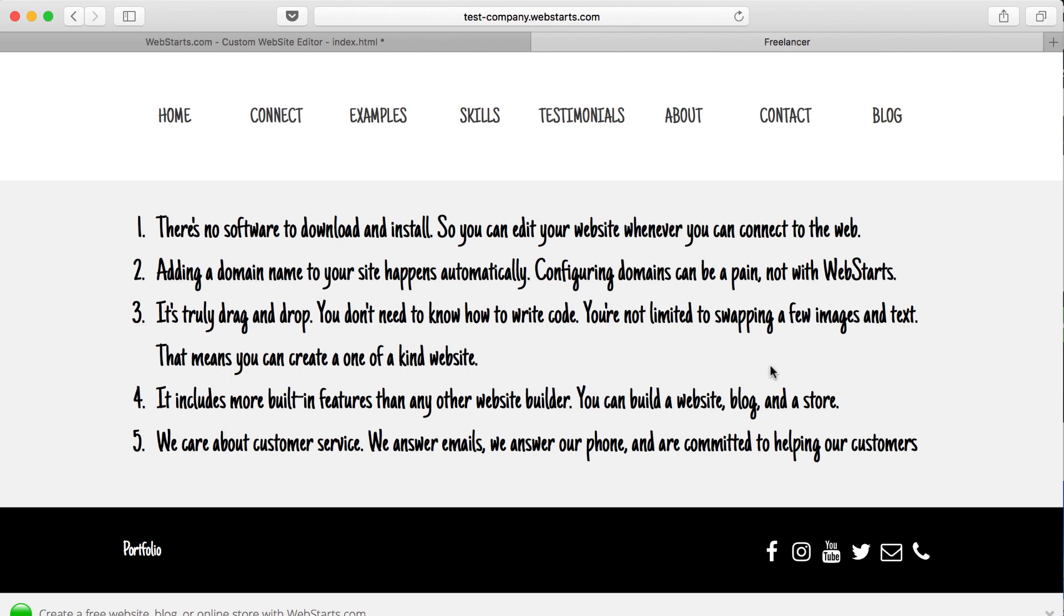It includes more features than any other website builder. If there's something out there you can do, an online store, a blog, a great contact form, you can do all those things with WebStarts.